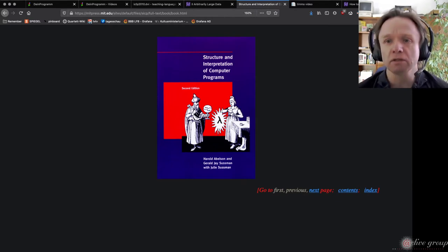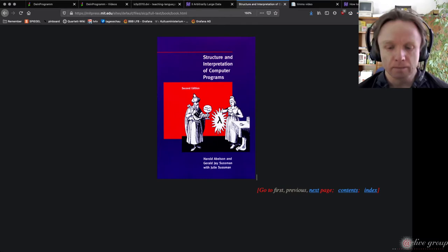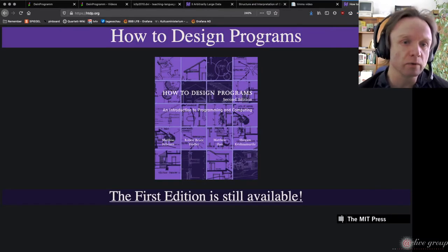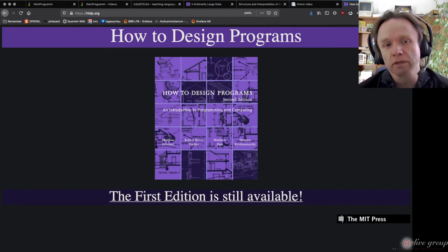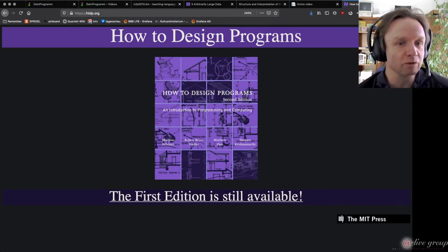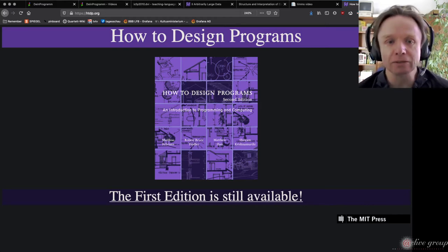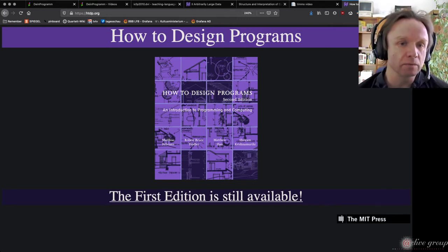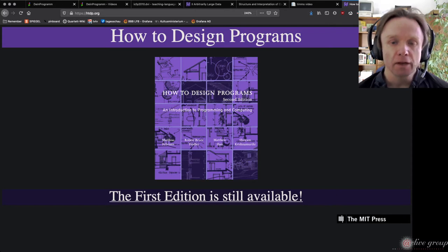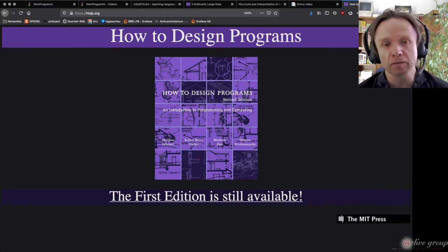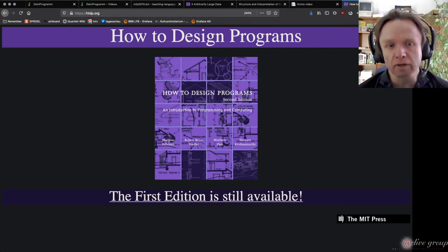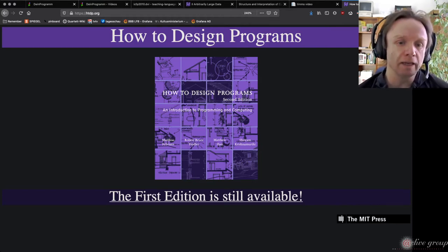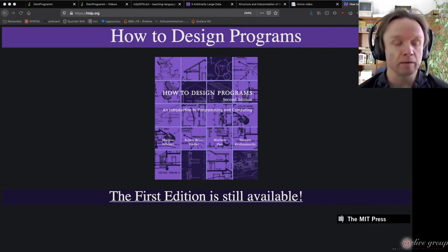Fortunately, two years later this book came out — How to Design Programs. It not only showed that Structure and Interpretation of Computer Programs wasn't the best book for teaching, but it made a compelling case that this book had the methodology and was the way to go with teaching. It came with three components: the unique pedagogy we've come to love, the Dr. Racket programming environment, and its own set of programming languages.